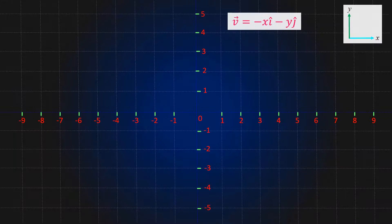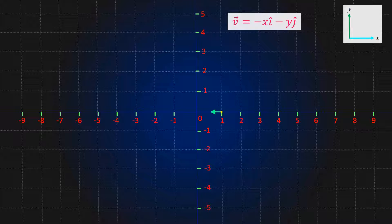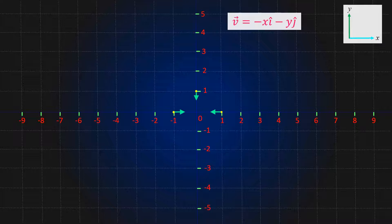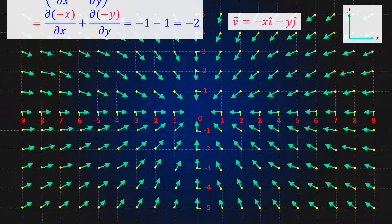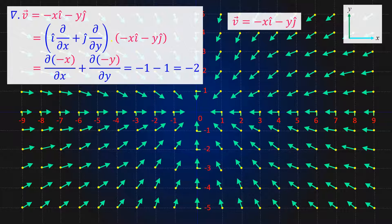Let's take another function V equal to minus x i-cap minus y j-cap. If we assume x as 1 and y equal to 0, then we get a vector pointing towards the negative x-axis. If we take x as 0 and y as 1, then we get a vector pointing towards the negative y-axis. Similarly for x equal to minus 1 and y equal to 0 we get the corresponding vector. If we plot all the points we get a vector field like this. Taking divergence of this vector field we get a negative number.